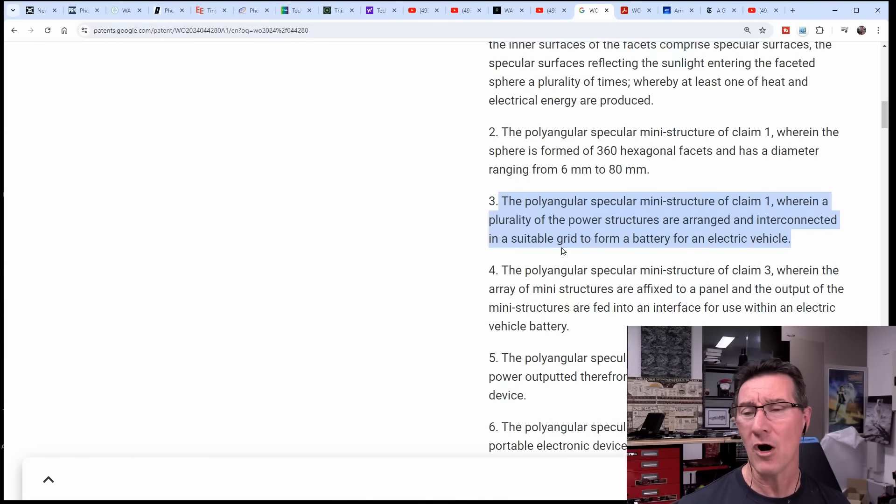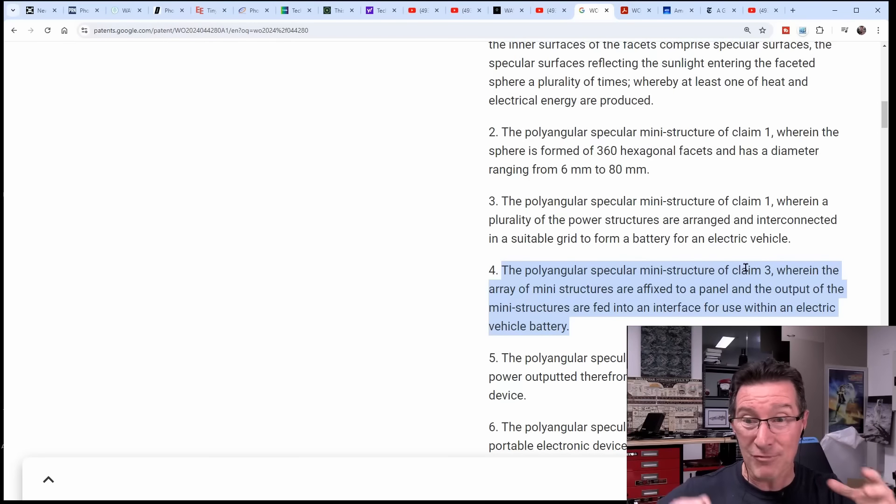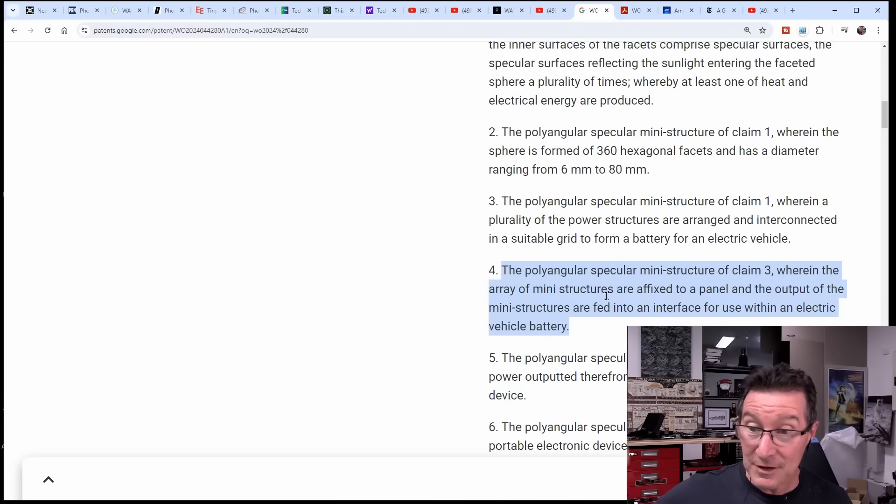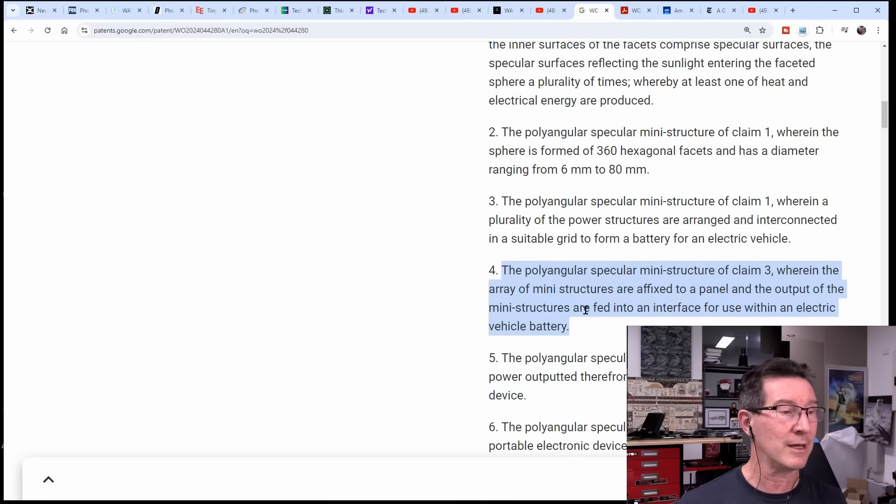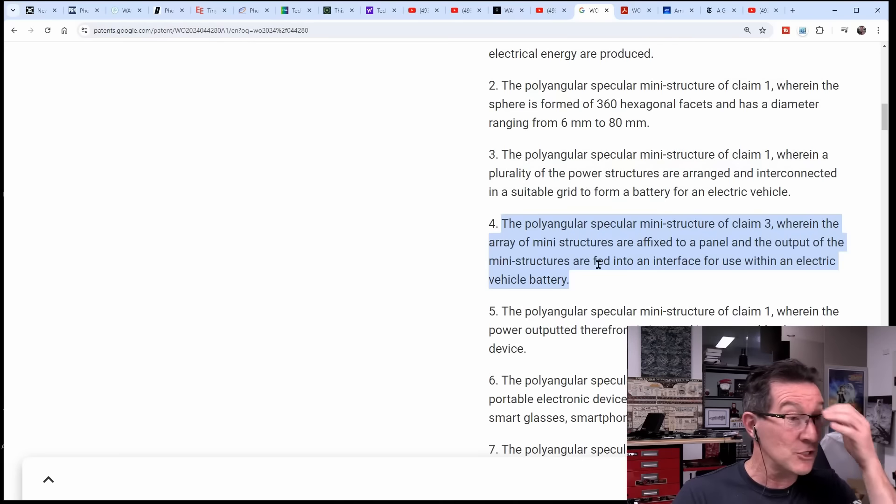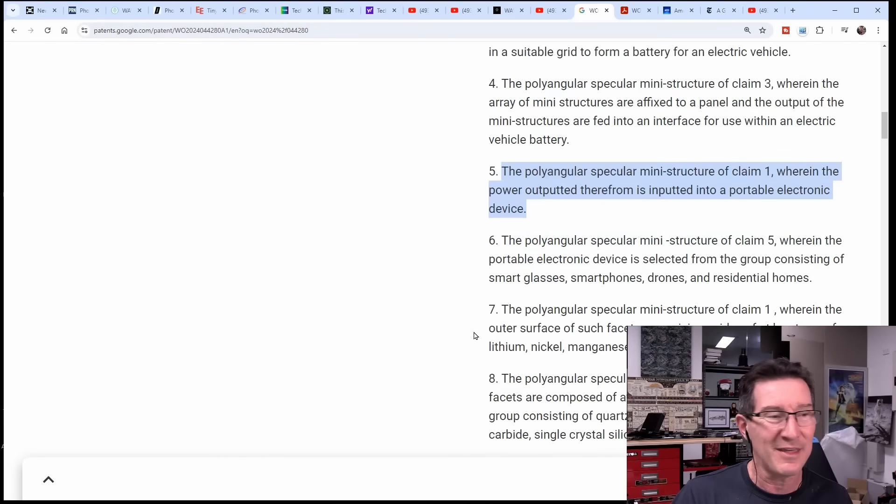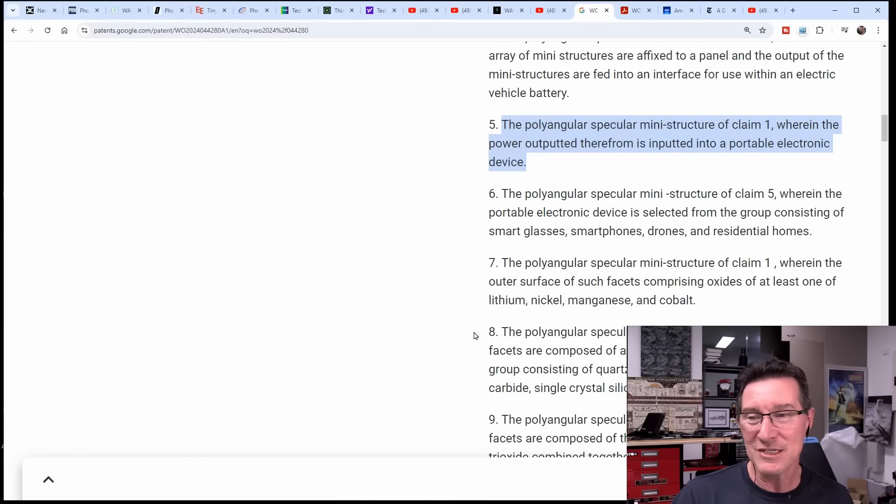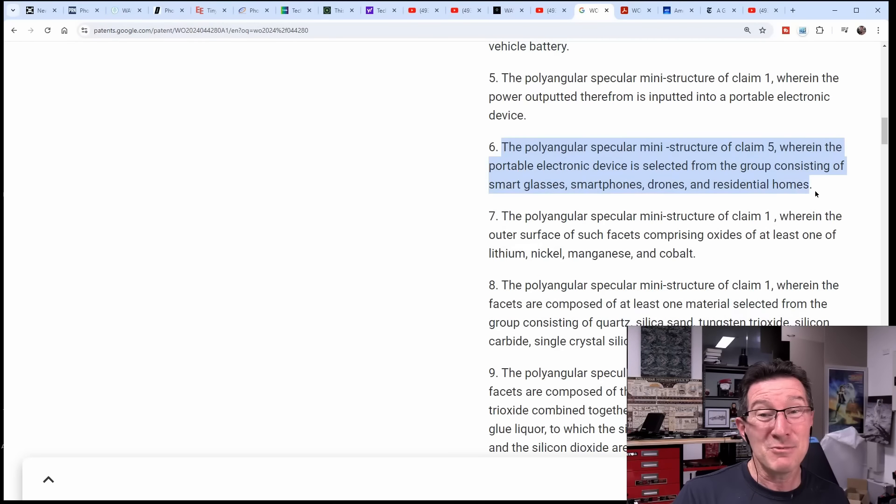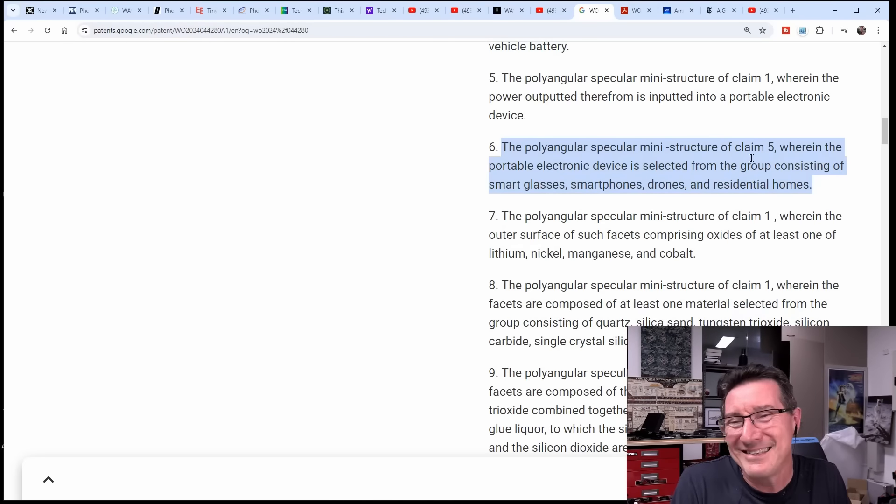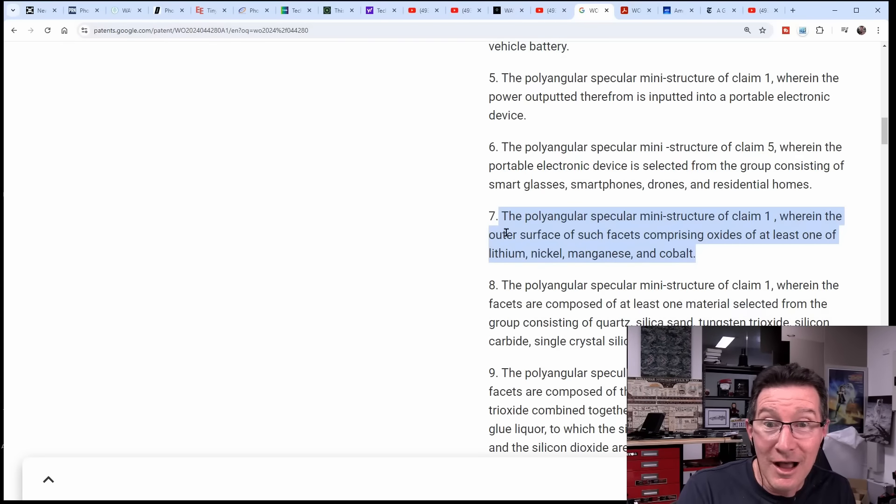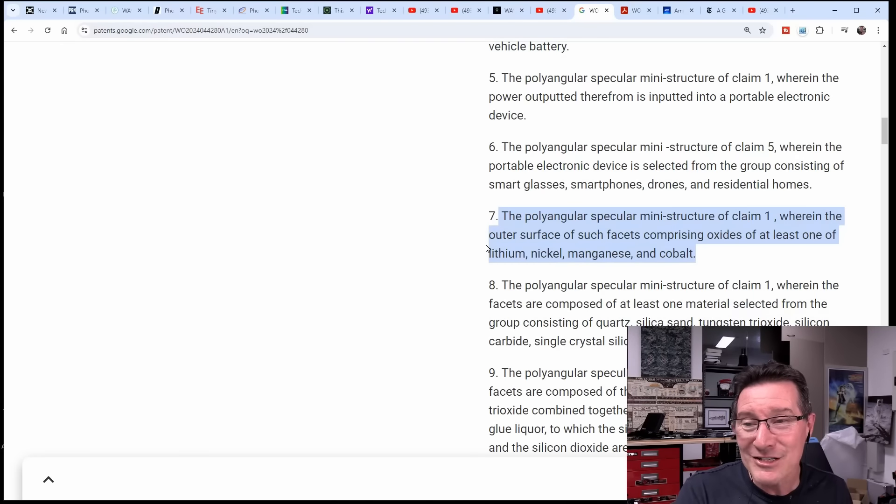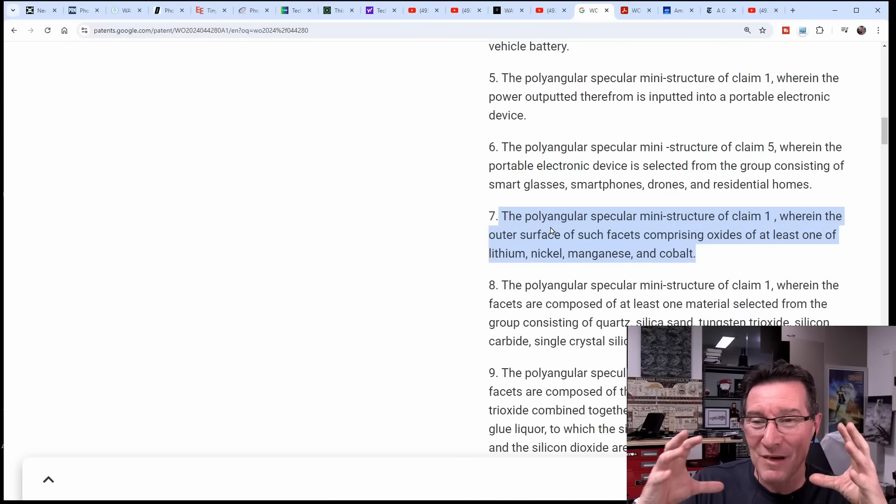Then they mentioned their big balls here - the polyangular specular mini structure wherein a plurality of power structures are arranged and interconnected in a suitable grid to form a battery for an electric vehicle. So you interconnect the balls, you wire them together in parallel series or whatever. The mini structure of claim 3, wherein the array of mini structures are affixed to a panel and the output of the mini structures are fed into interface for use with an electric vehicle battery. Why specifically an electric vehicle battery? Why are they putting a specific application in here?